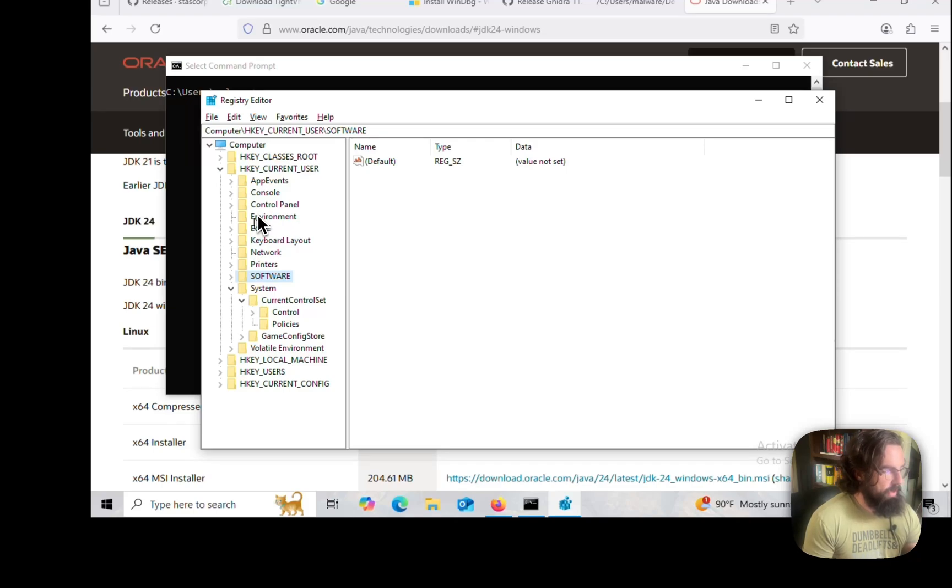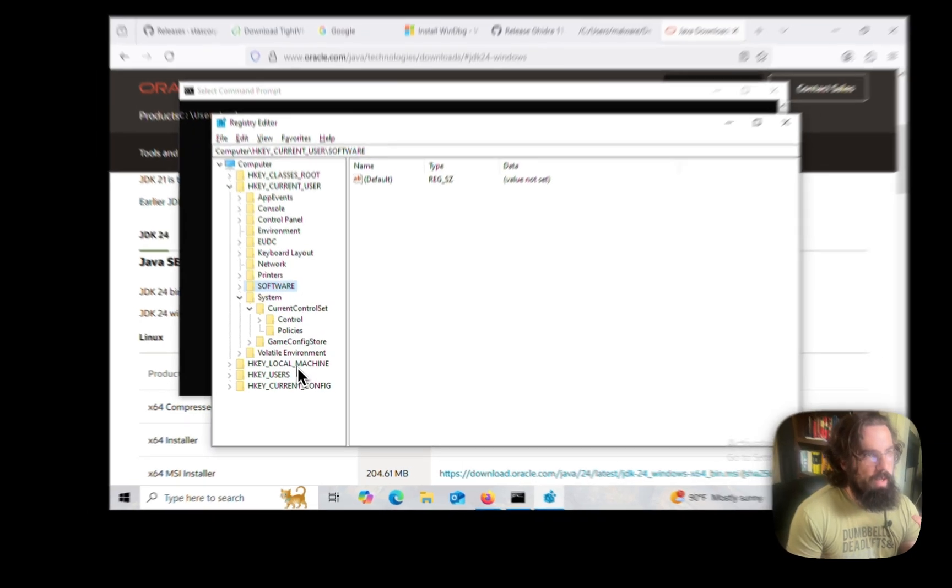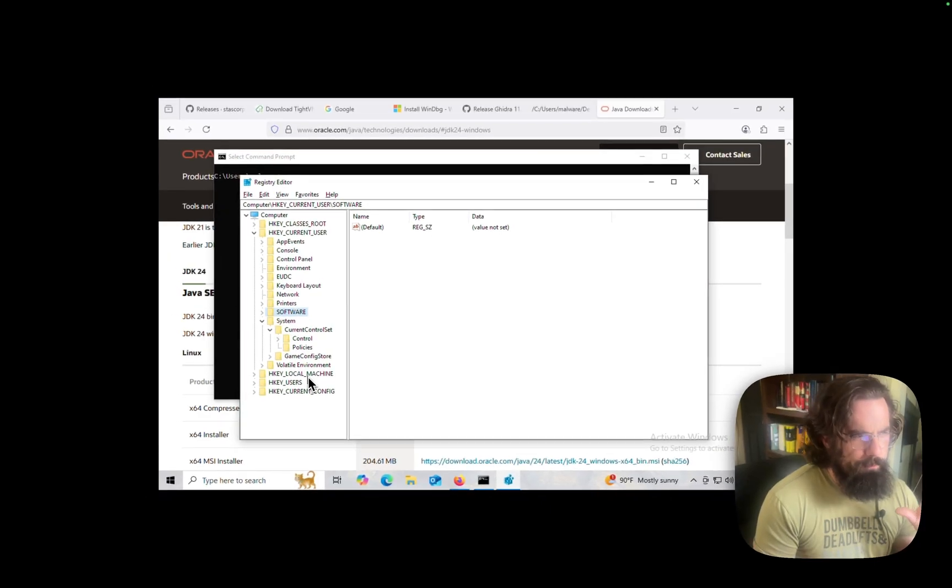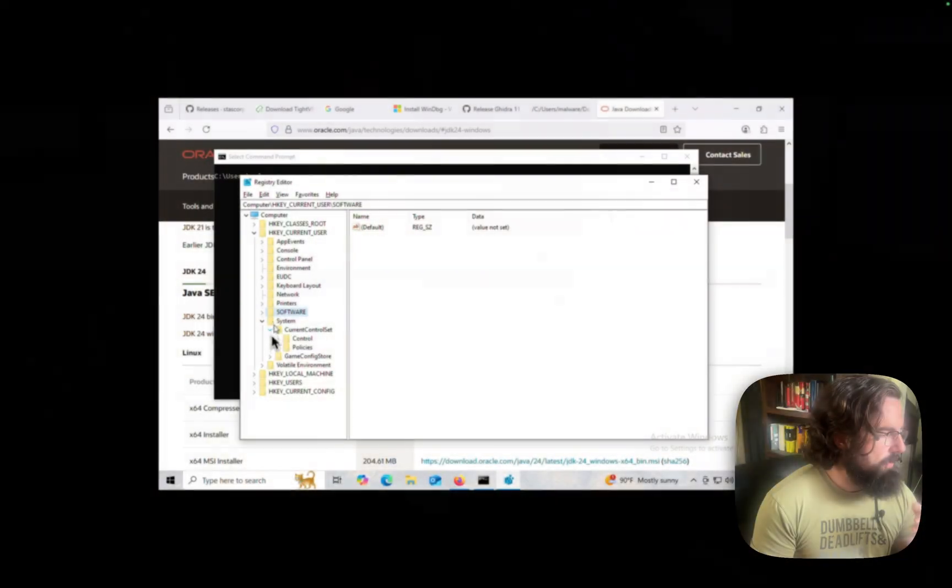Here we're looking at the HKEY current user. That's where a lot of interesting information is. HKEY local machine is also another interesting place that you can check. The way that you can think of this is just all the registry is, is a nested database. It's a database of information pertaining to different programs. Programs can write to registry keys to kind of hold constant data about where things are installed.